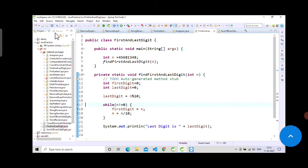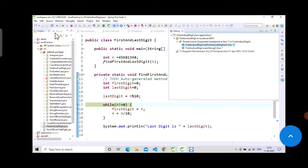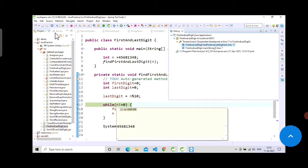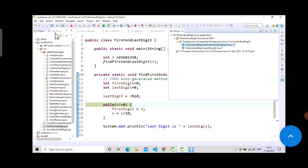We will run this in debug mode. It came here, n value is 4. Now if I resume, it is assigning this value to the first digit variable. The first digit will be this number. Now we are dividing this number by n by 10.